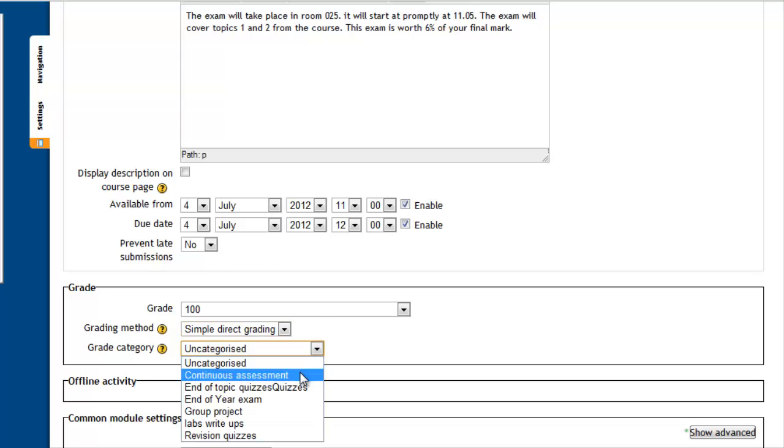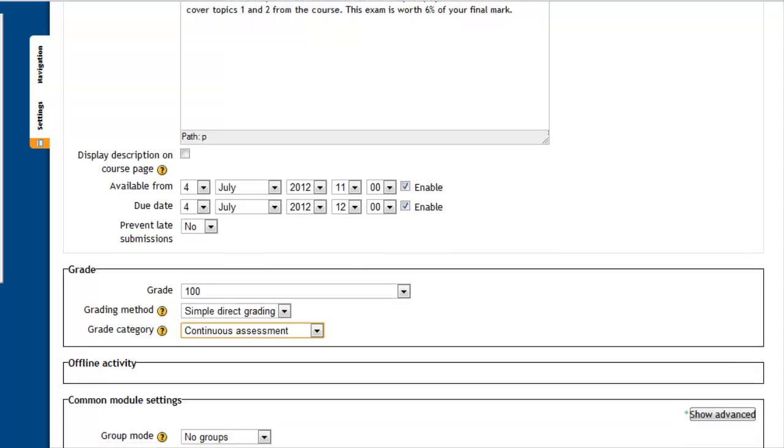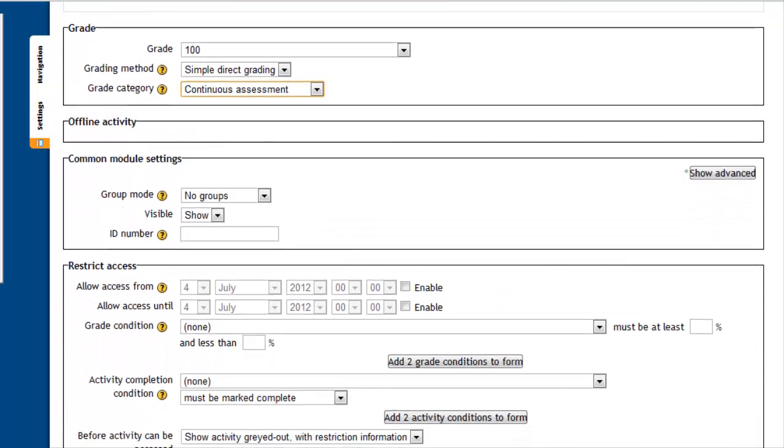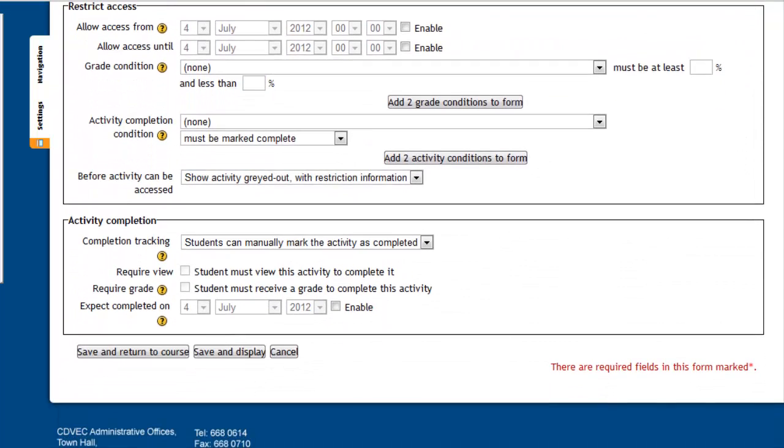Let's just put this in the continuous assessment categories. These are categories that I've created myself, and as I said, it's mentioned in another tutorial about weighting your assignments. A variety of other different options are open to you, but for the time being, I just want to click save and display.